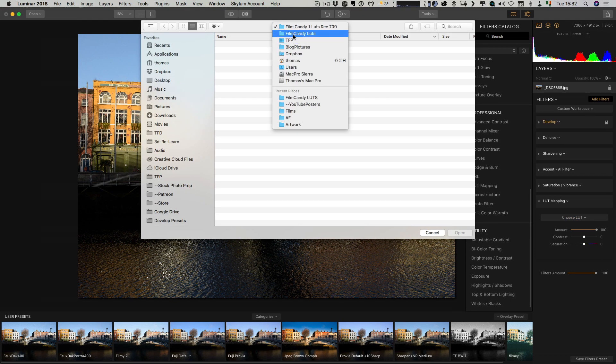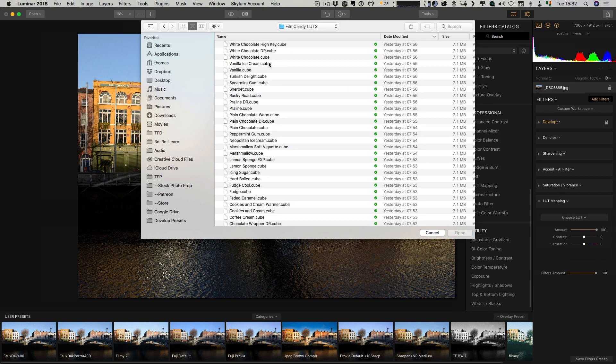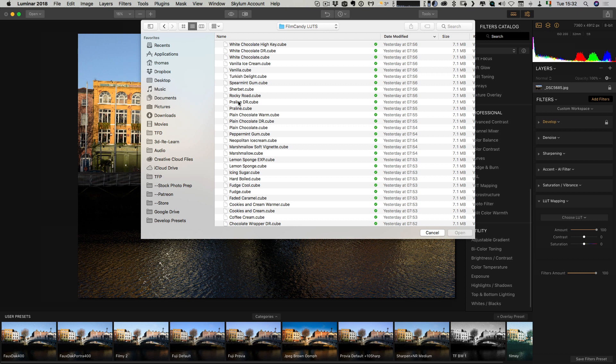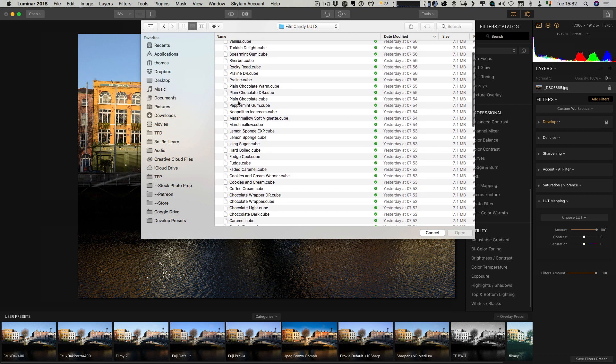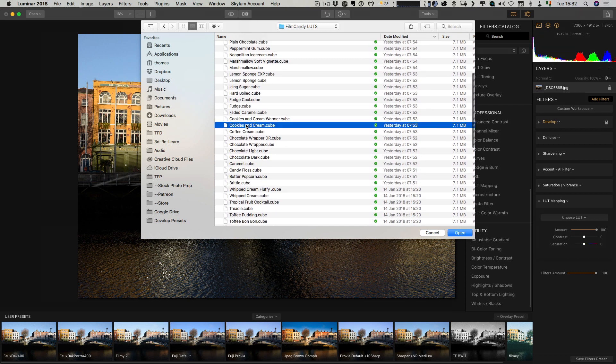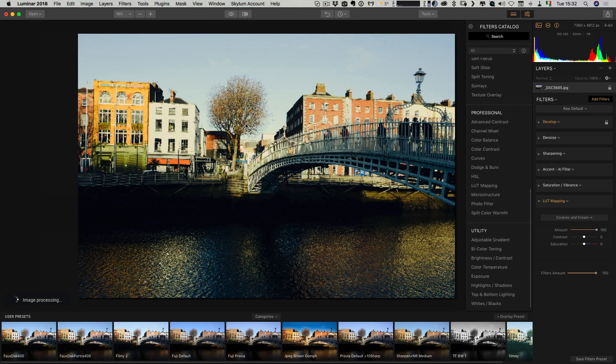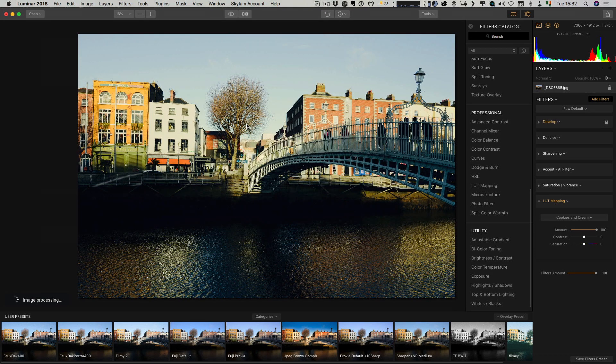Again, we need to find our LUTs. In this case, I will go with, let's say, cookies and cream. So then that loads in your LUT file.